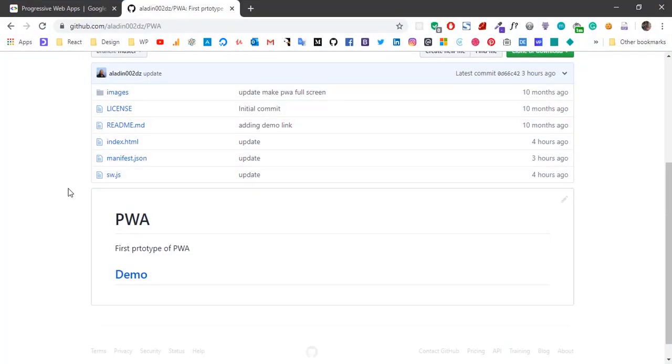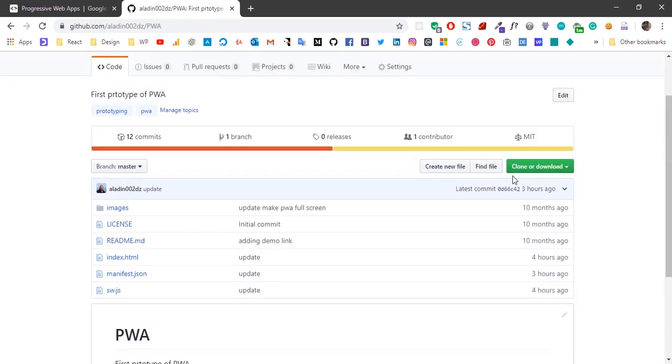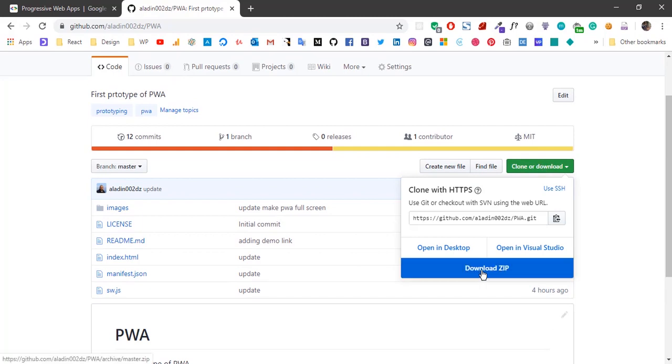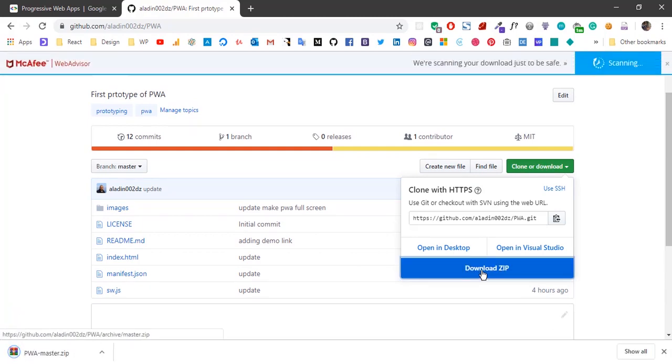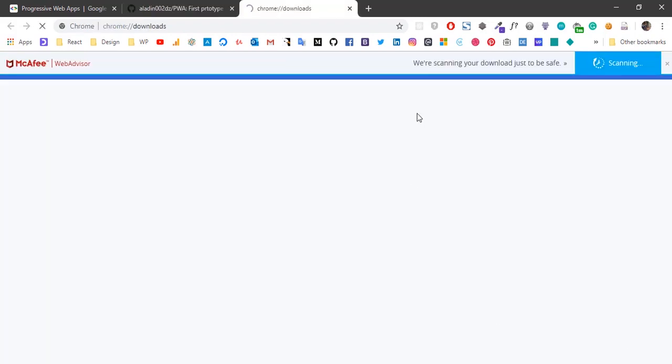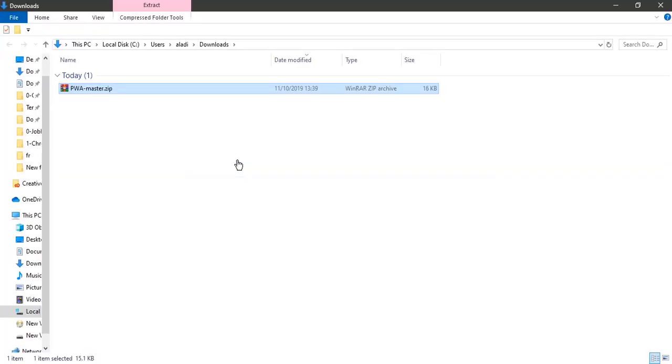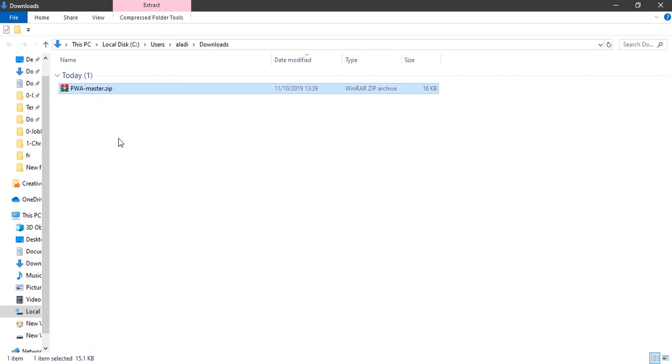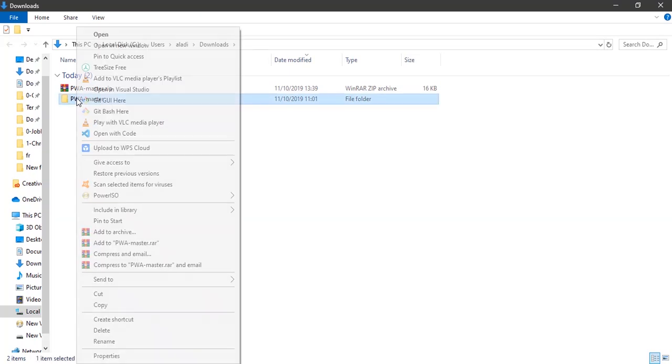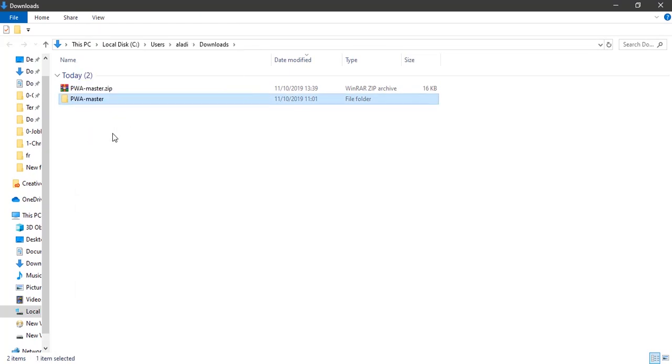So what we need to do is download this repo, just like this, and now we'll extract it here. Then open it in the code editor.